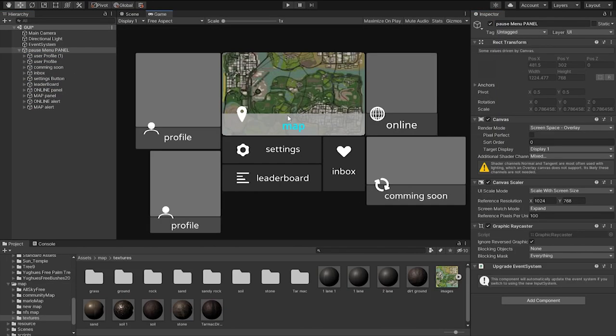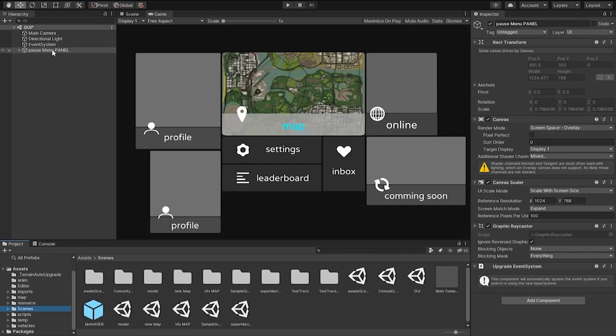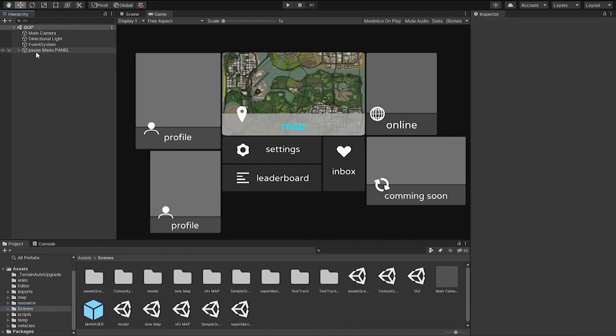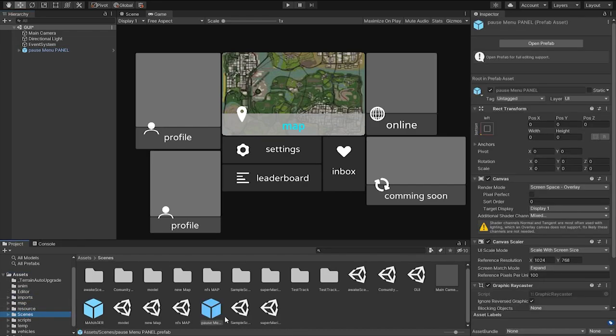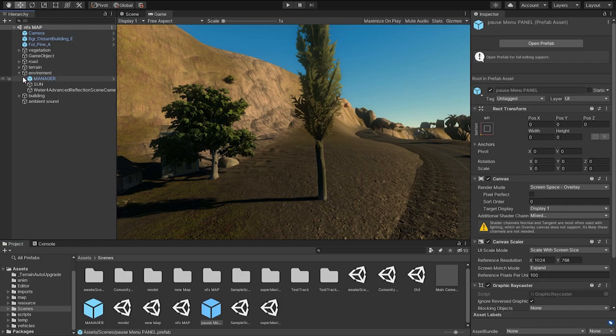So this is the UI that I came up with. And now what I'm going to do is create a prefab of this game object. So drag this into any folder in your assets and that will make a prefab of that object.